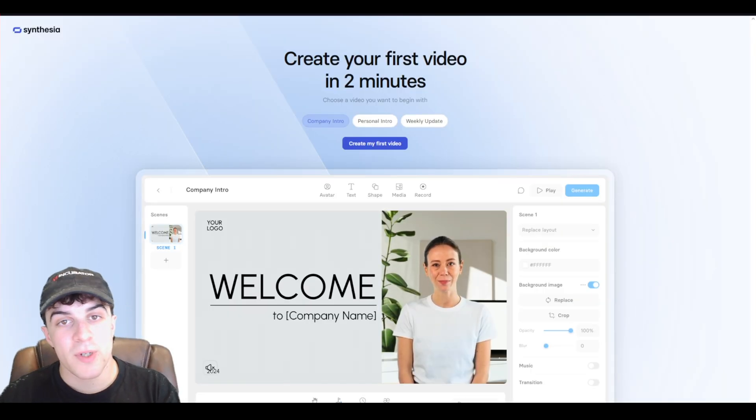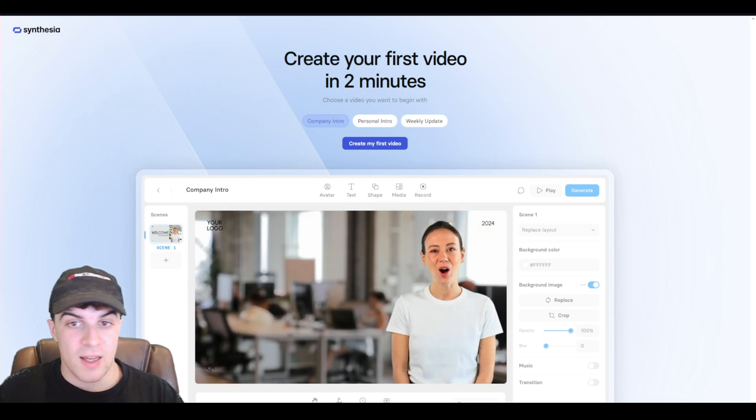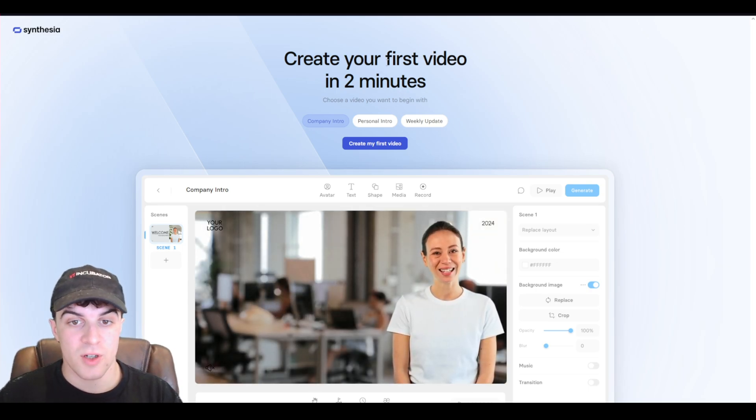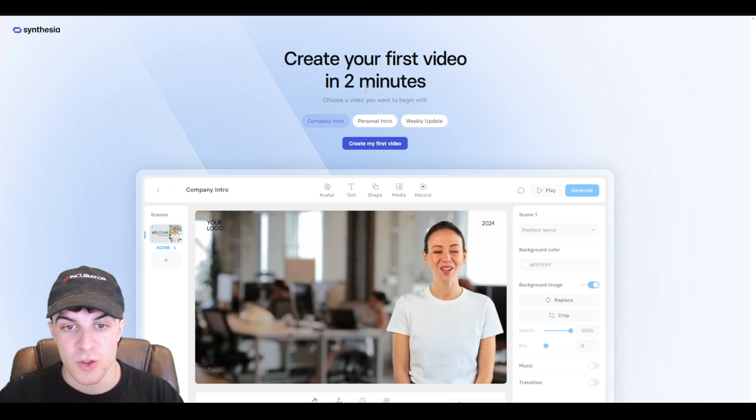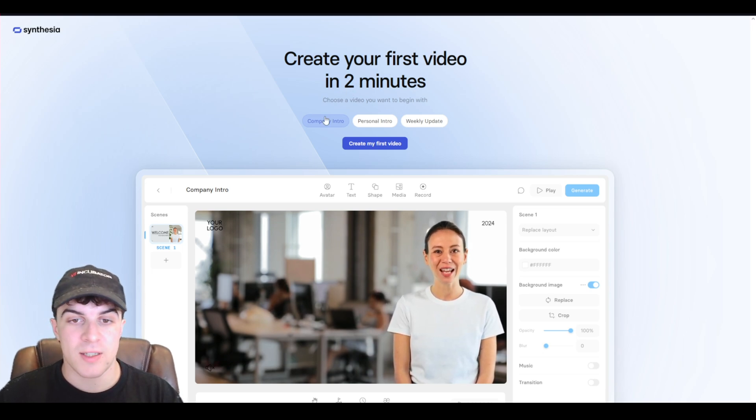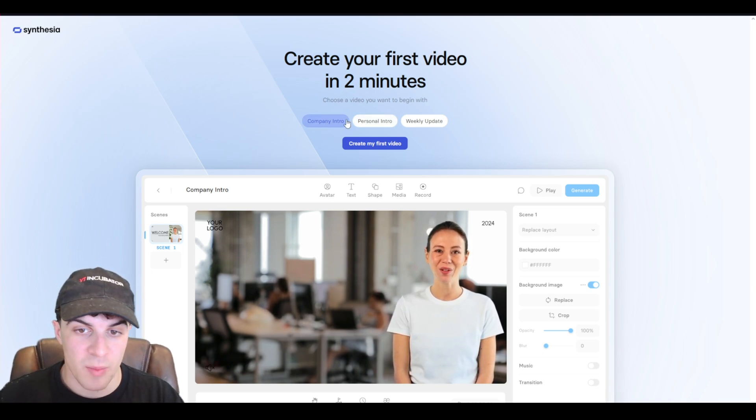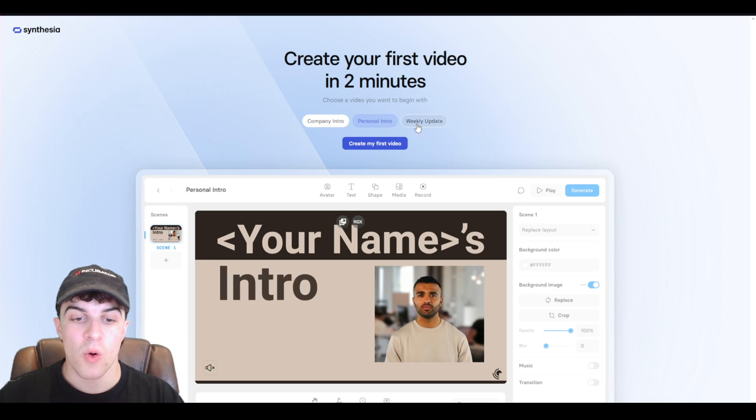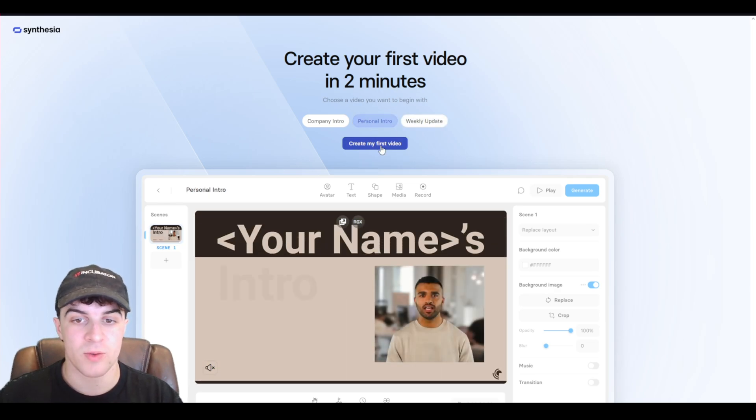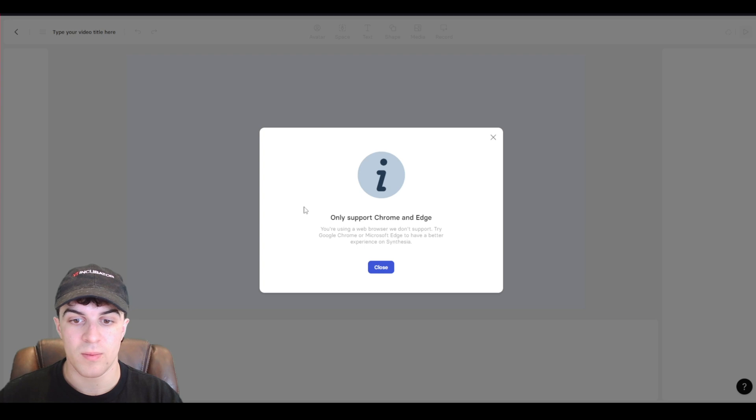Okay, so now that we're inside, it's going to give us a first two-minute video to create. So it says create your first video in two minutes, and you can go ahead and select do you want a company intro, personal intro, or weekly update. I'm just going to go ahead with personal intro here. I'm going to press create my first video.